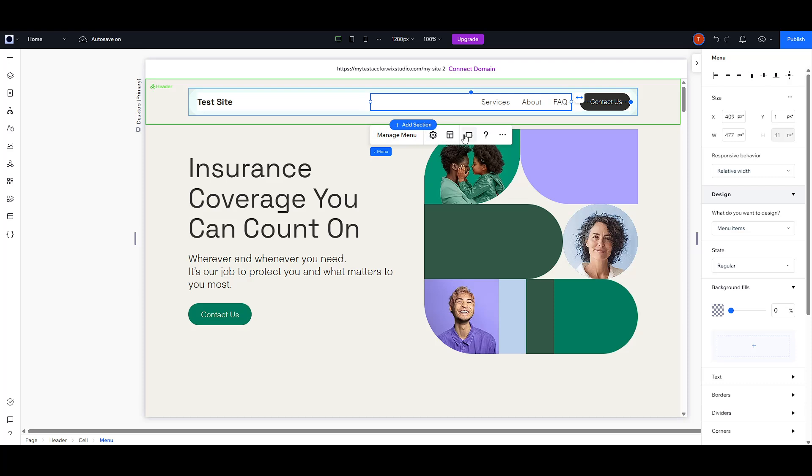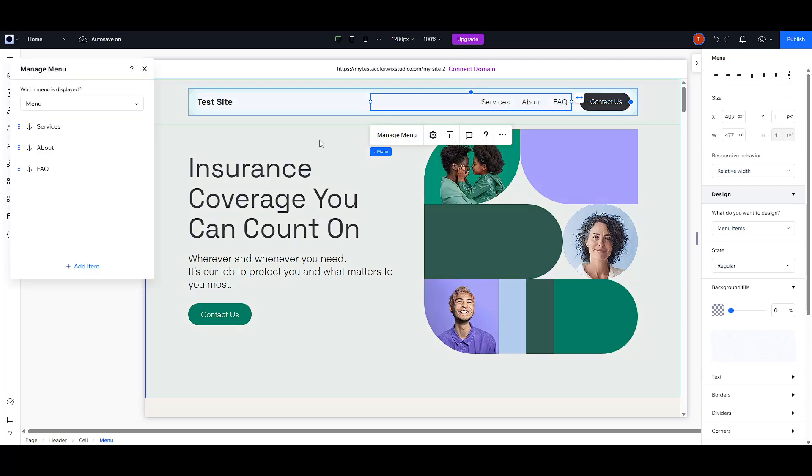Once you've selected your menu, look out for the Manage Menu option that will appear. Give that a click to proceed to the next step.